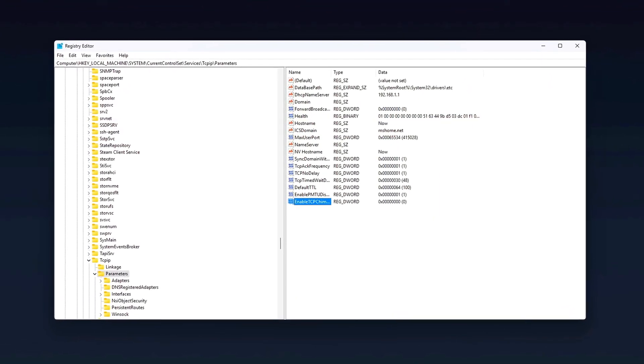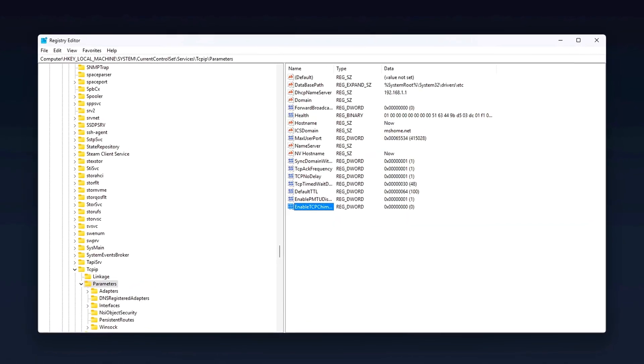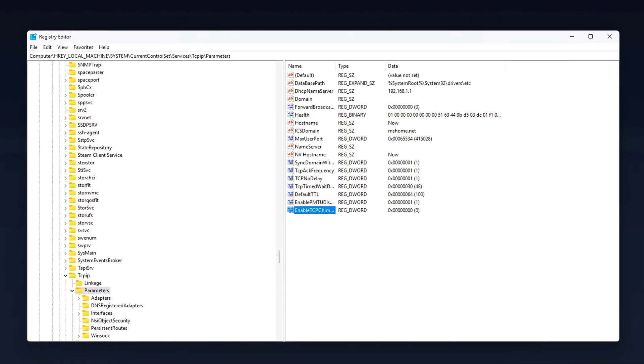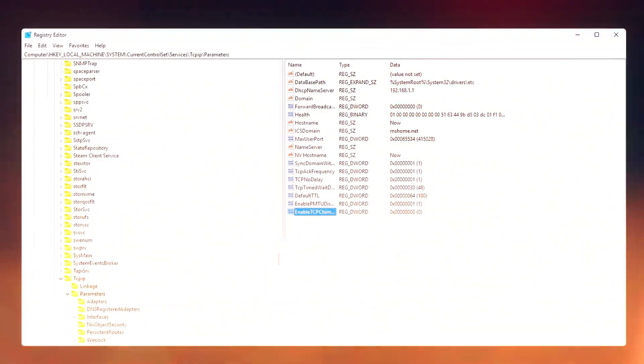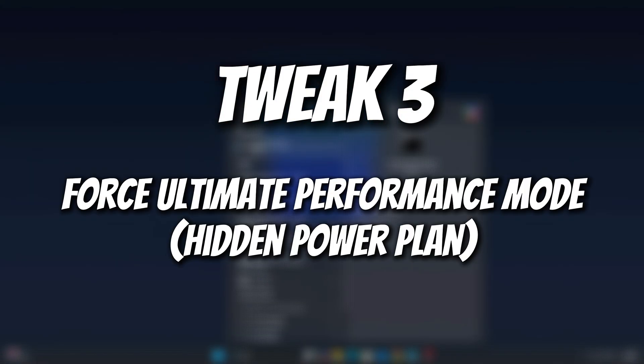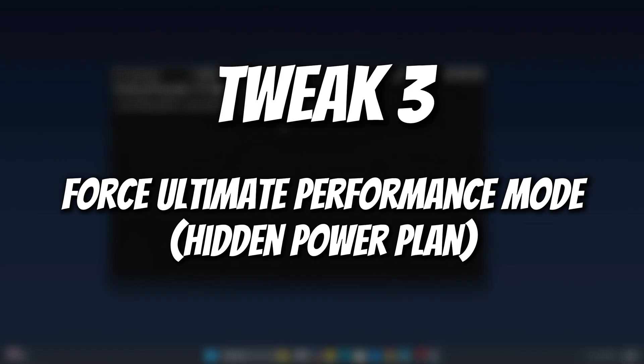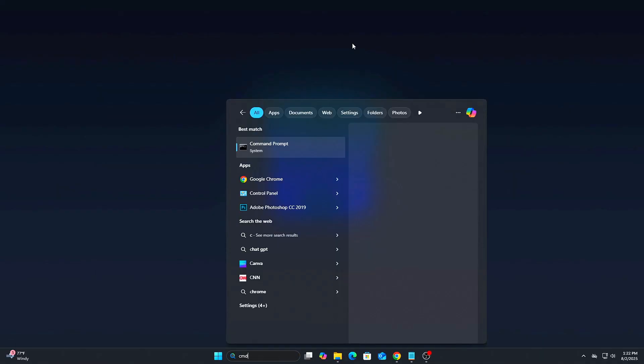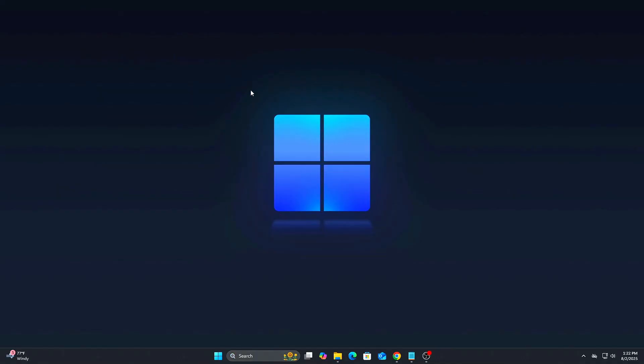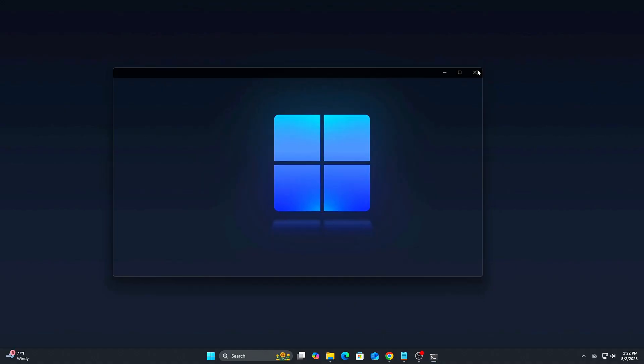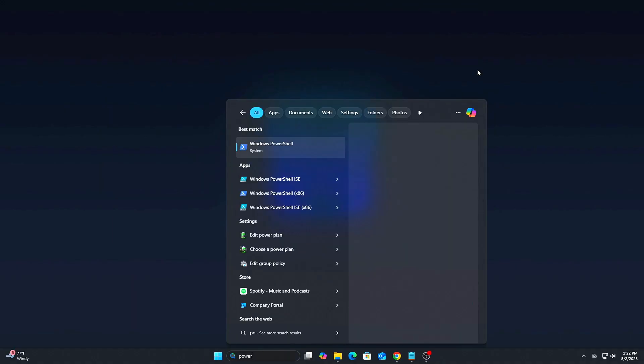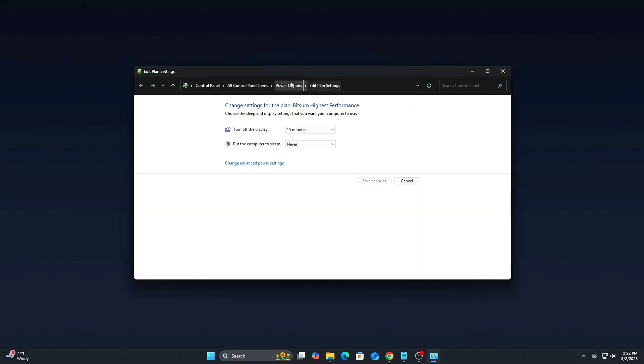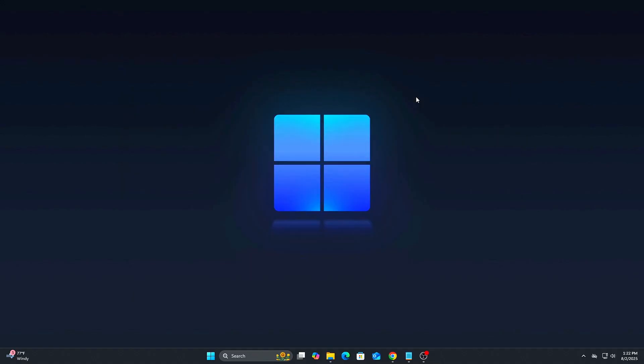Why? These optimize packet send and receive rates ideal for fast-paced multiplayer games. Tweak 3: Force Ultimate Performance Mode, Hidden Power Plan. Even on gaming PCs, Windows may default to balanced. Let's fix that. Steps: Run CMD as admin. Go to Control Panel, Power Options. Select Ultimate Performance. Why? Ensures your CPU never clocks down under load.